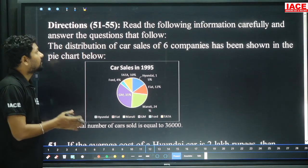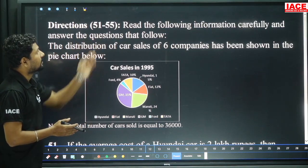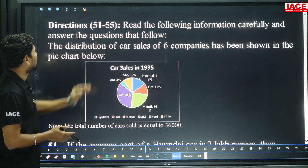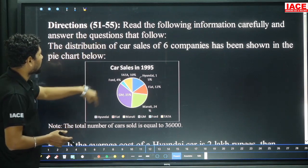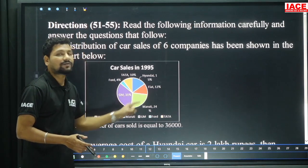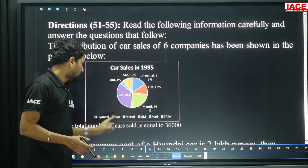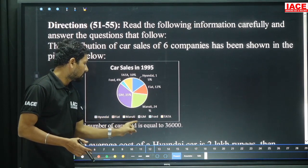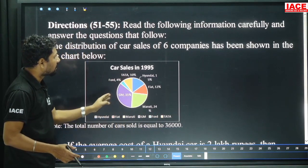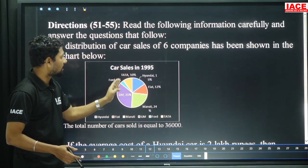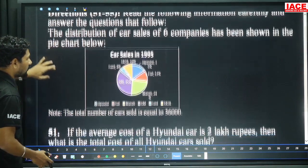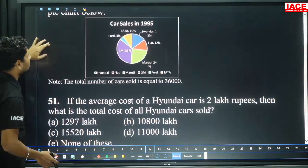Next, we have directions 51 to 55. Read the following information carefully and answer the questions. Based on a pie chart, 6 companies' sales by number of cars are mentioned. Total cars belong to 36,000. Companies mentioned include Hyundai, Fiat, up to Tata. Based on each question, we should solve it.